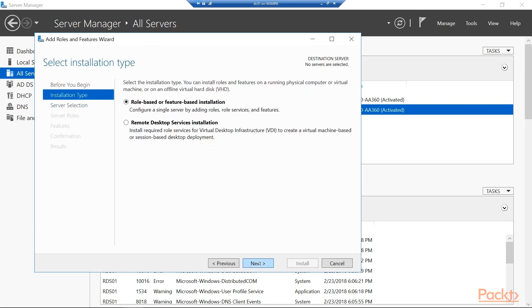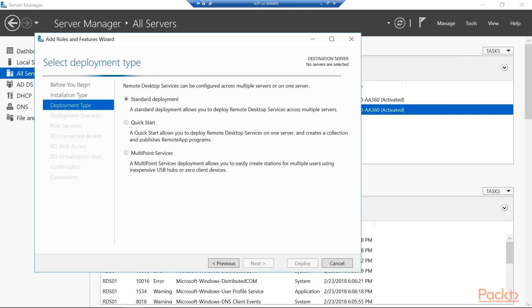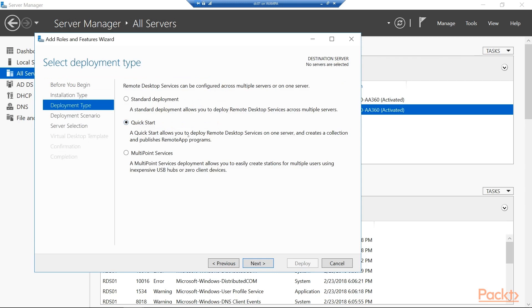Now we've done this quite a bit throughout the last course and in this one, we normally just next through this page where we have role based or feature based installation. But you'll see the second option here and that is to do the Remote Desktop Services installation. So we're going to go ahead and select that. And the installation type we want to do is a quick start, which is going to basically take those three components, install them to one server, and create a collection for us.